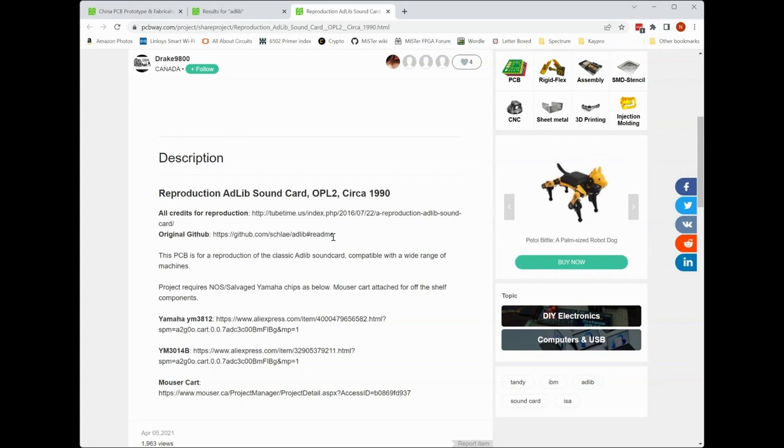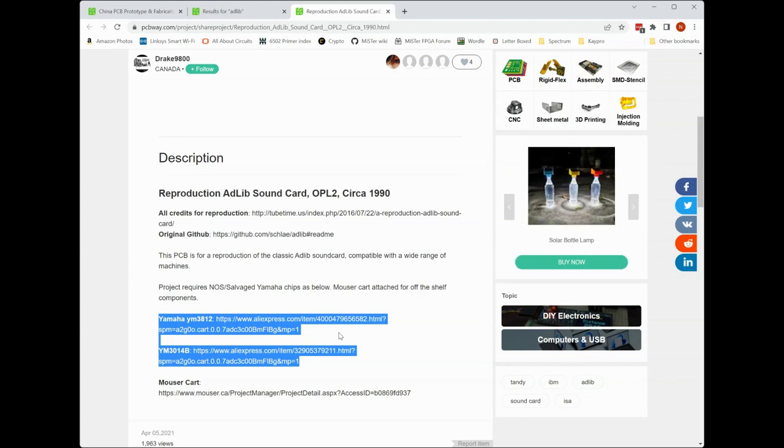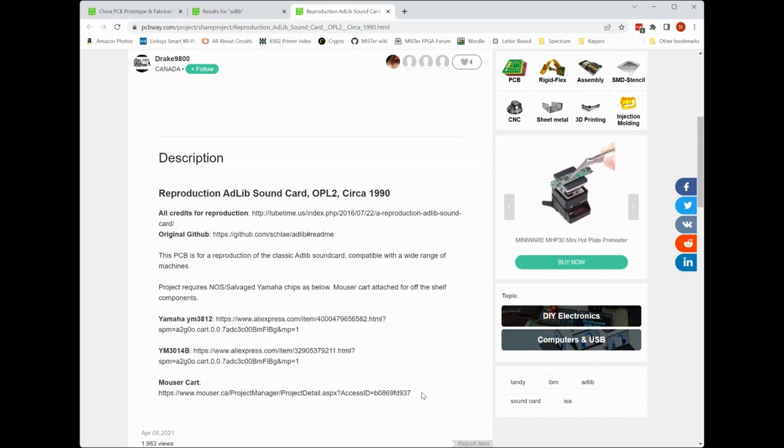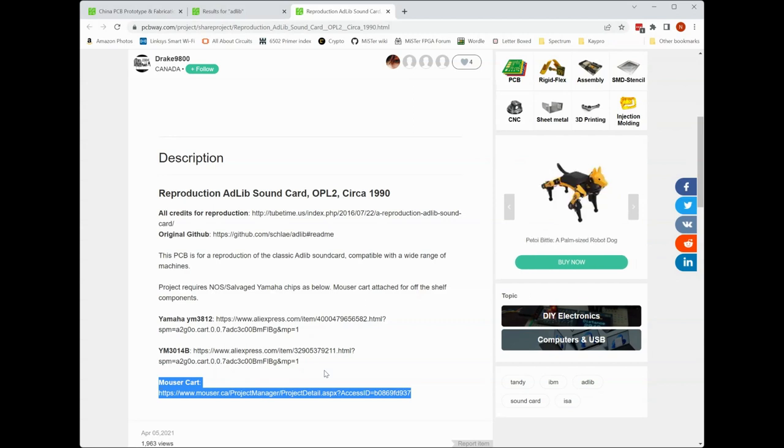Here you can see that the person in this case has linked to the original project on GitHub which is great and go there and read all about it or even get the source files if you want to. They even go so far as to providing some links of where you can get some of the long out-of-production Yamaha chips that are required, and in this case there's even a pre-built cart over at Mouser Electronics where all the parts that are generally available are already in a cart you can just go there and buy it.